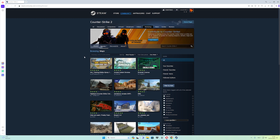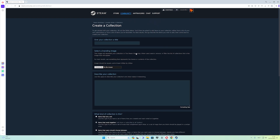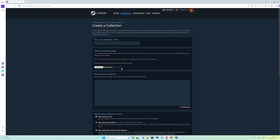Now you are here. Go to Browse and then go to the Collection tab. If you are here for the first time, you need to create a collection. Give your collection a title so you can remember which collection is yours.